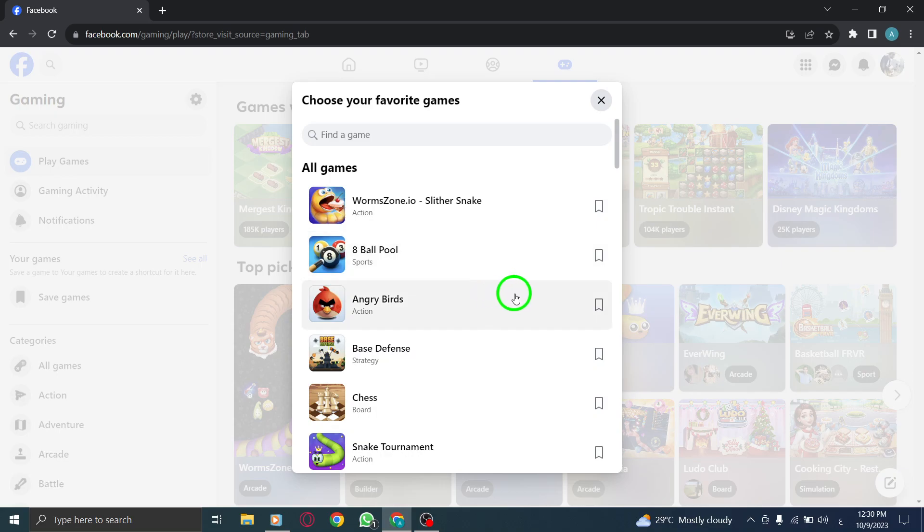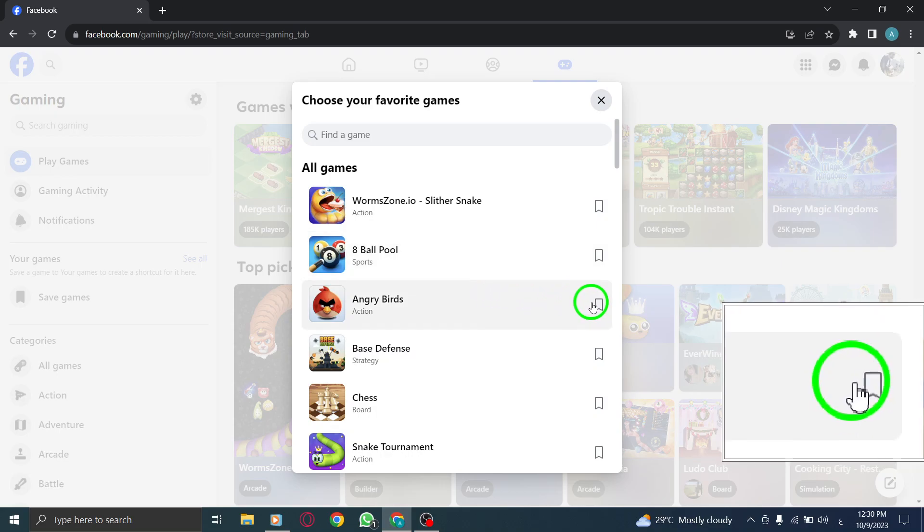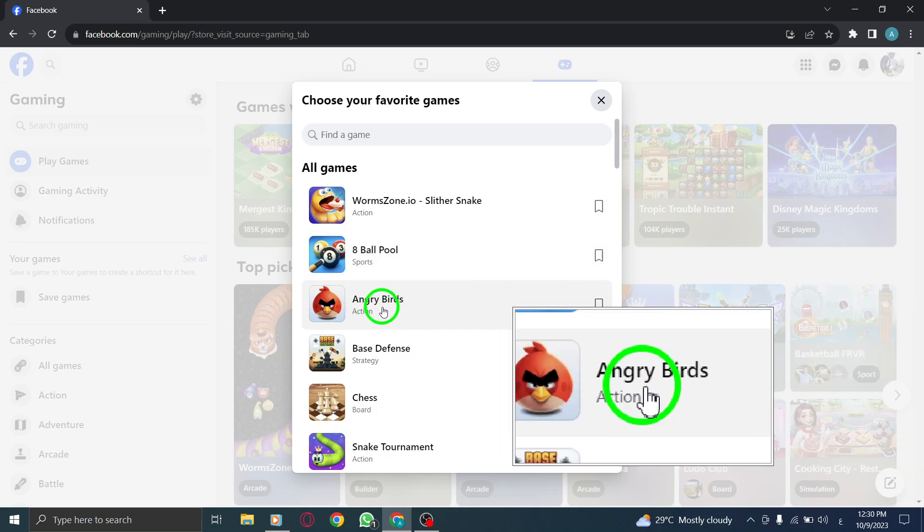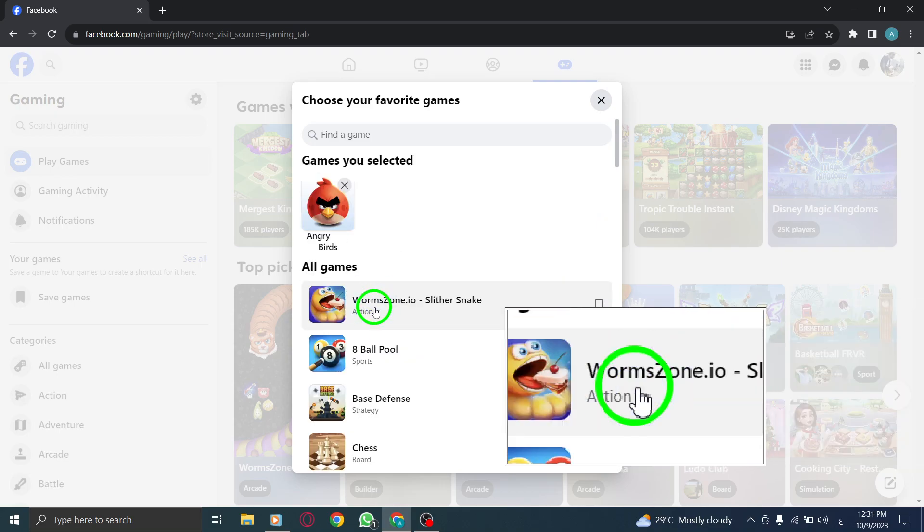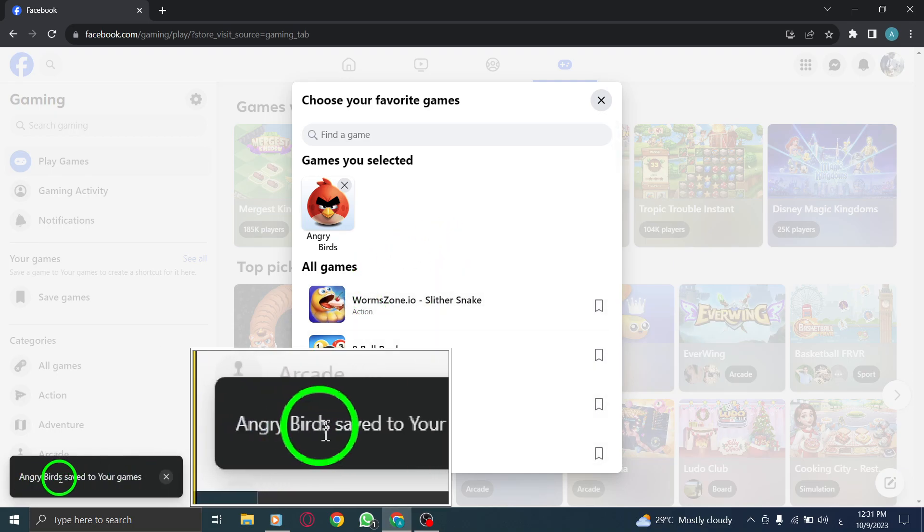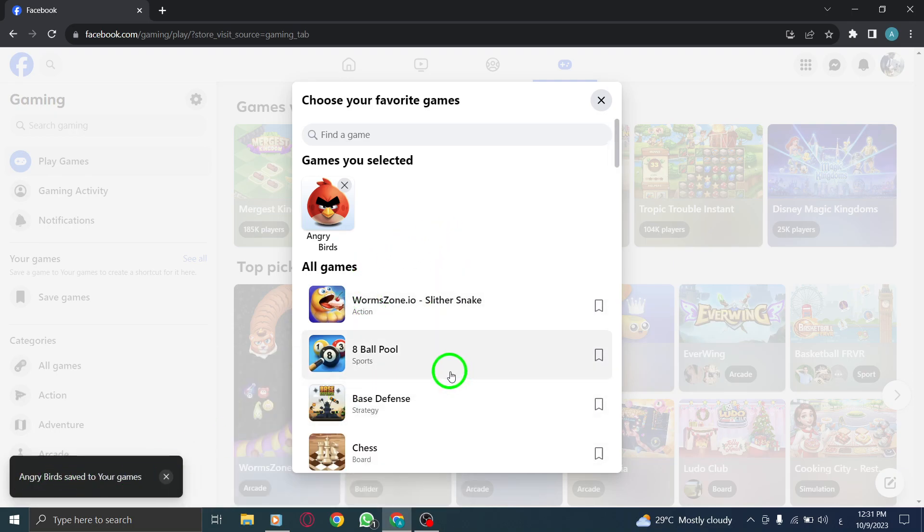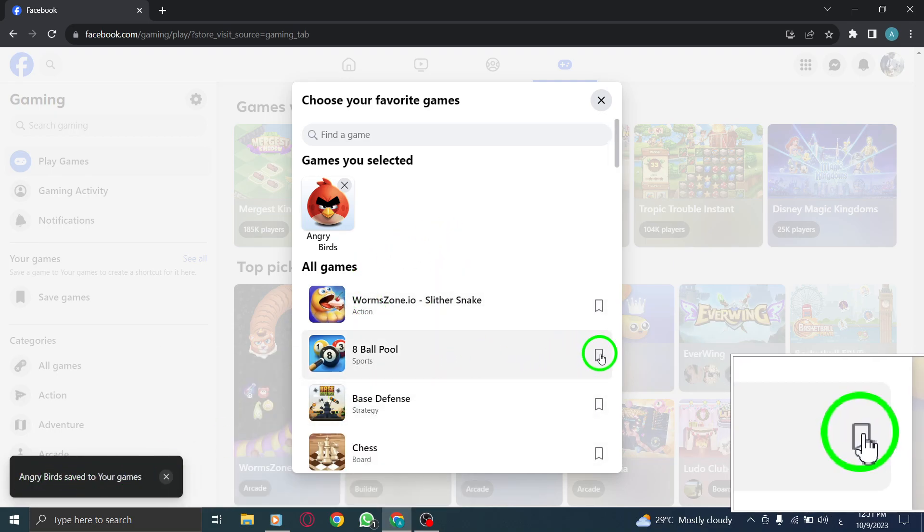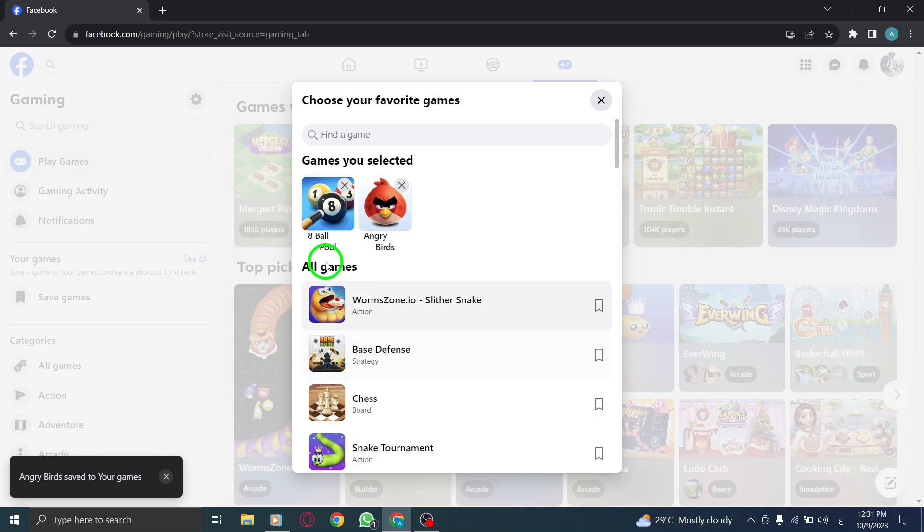Step 4: Now, search for the games you want to save. Once you find a game you're interested in, click on the Save icon next to its name. This will add the game to your saved games list.